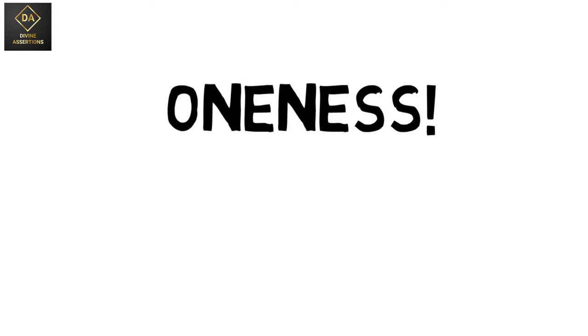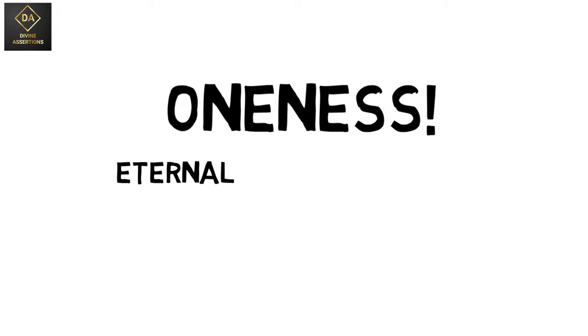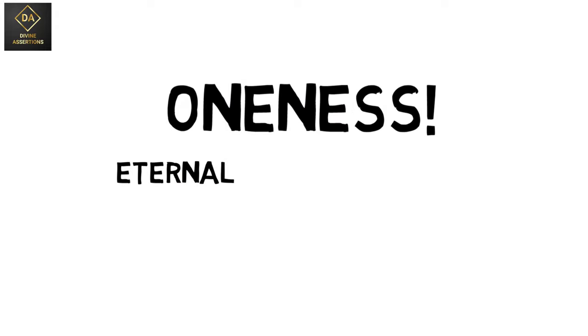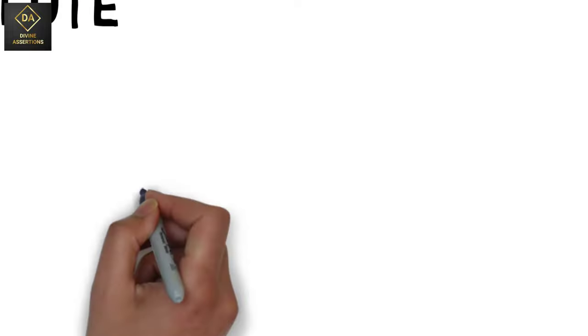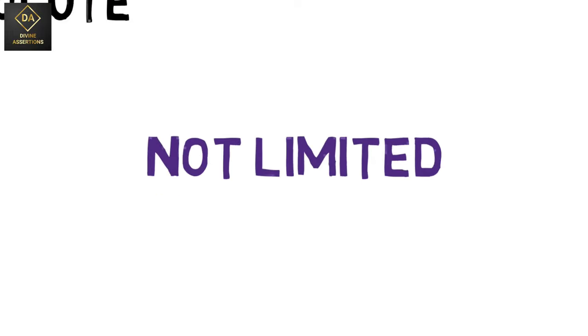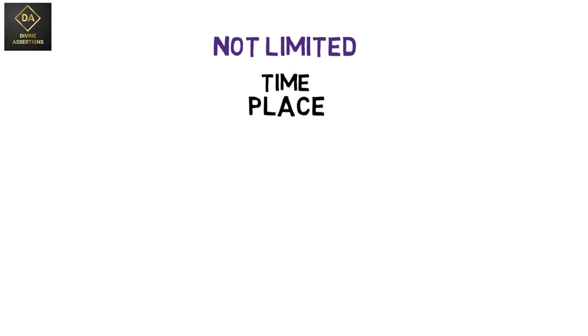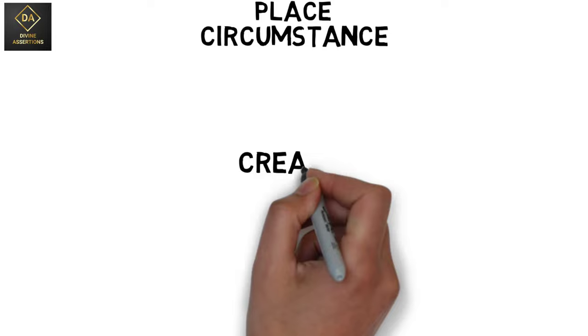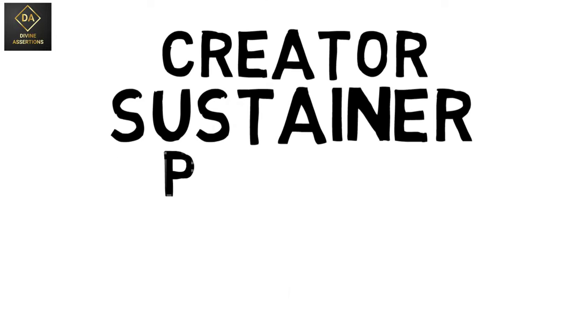He is the eternal without beginning or end, the absolute who is not limited by time or place or circumstance. He is the creator, the sustainer, and the planner of the whole universe.